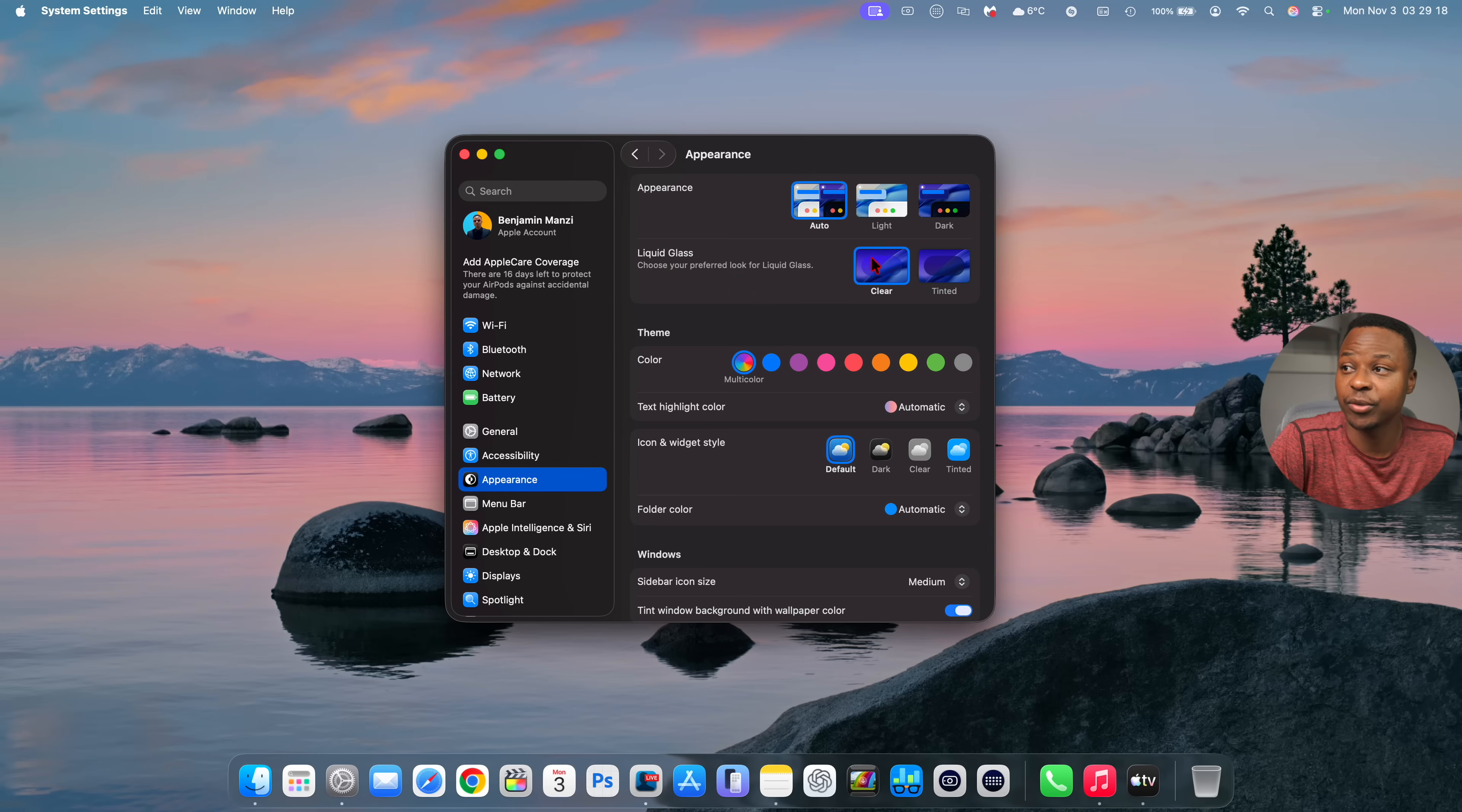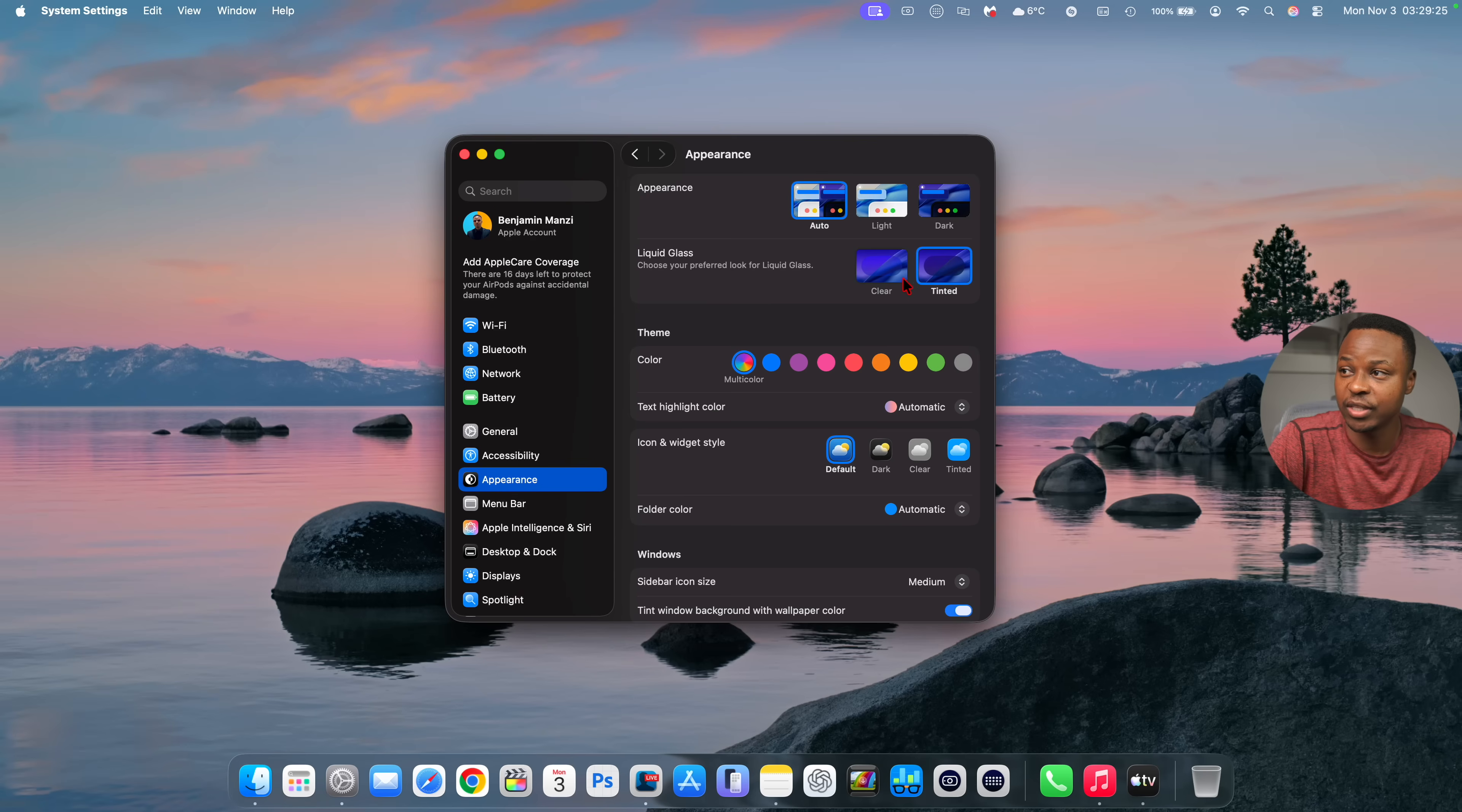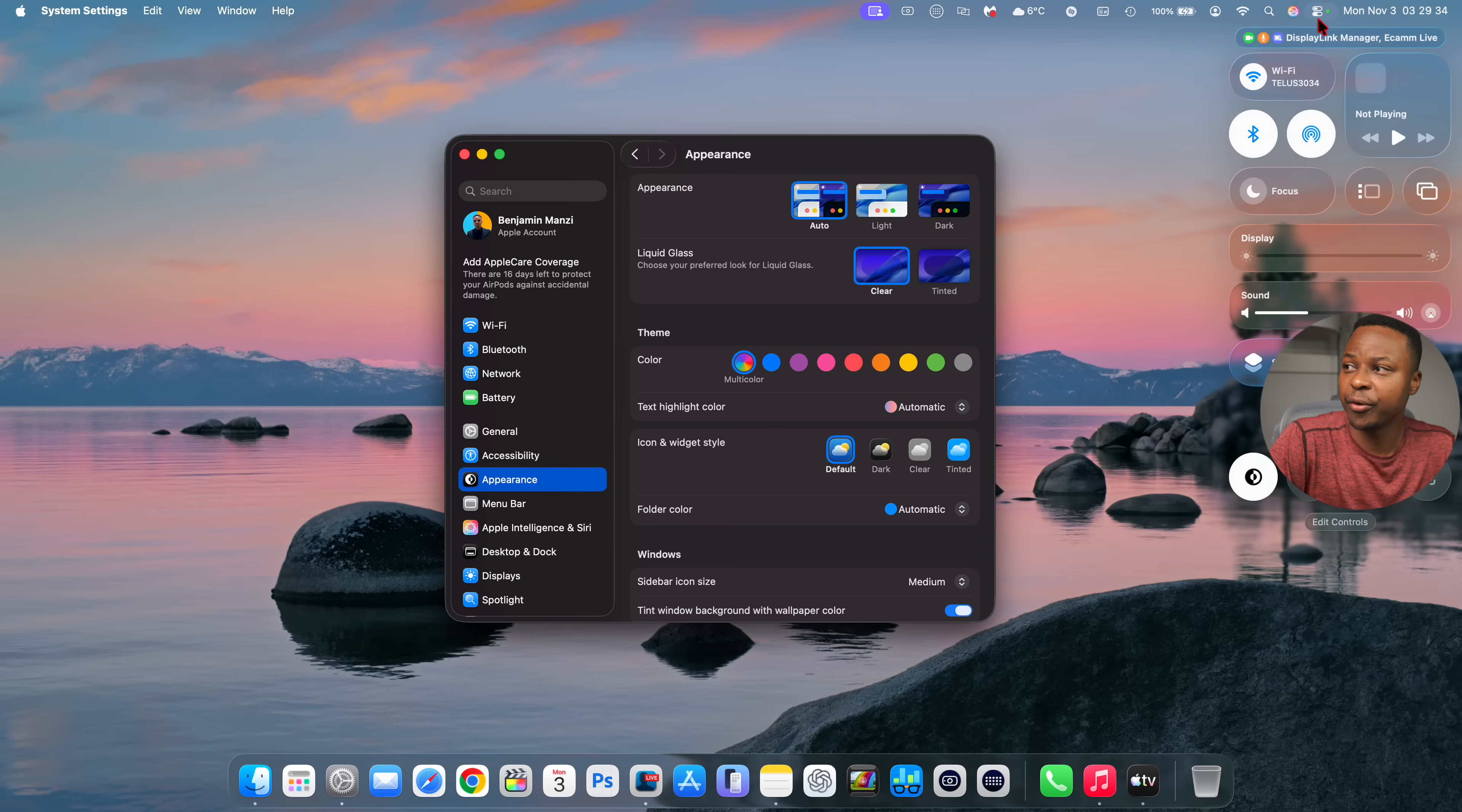So now you have two options that you can choose from. So one of the options you see right there is clear and the other is tinted and you can sort of see how this affects, for example, the settings window right here. So this is how clear looked.